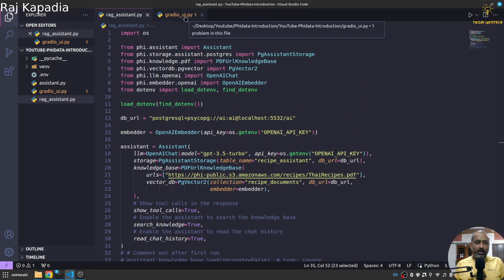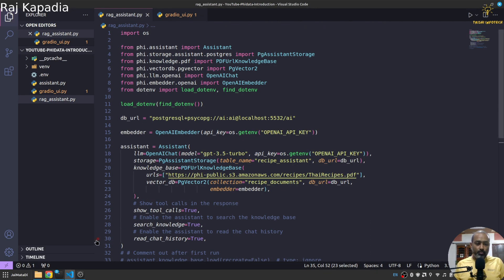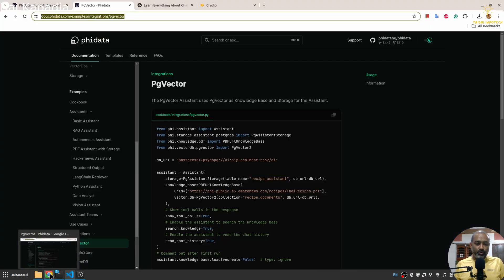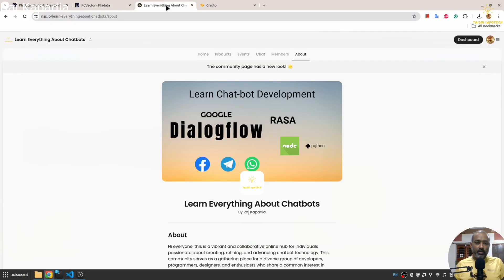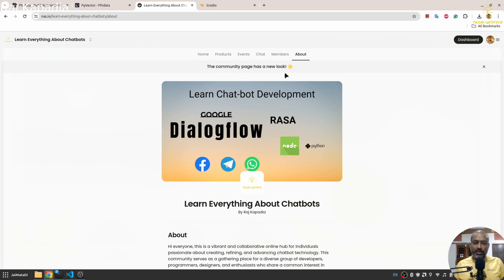And you know you can utilize this to build small POCs as well. You can build different things out of this. So I hope this tutorial is informative to you. And before I wrap up, I would like to show that I have a small community on NAS.io called Learn Everything About Chatbots.